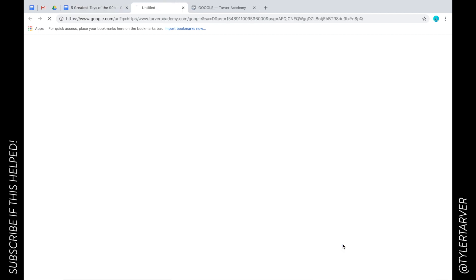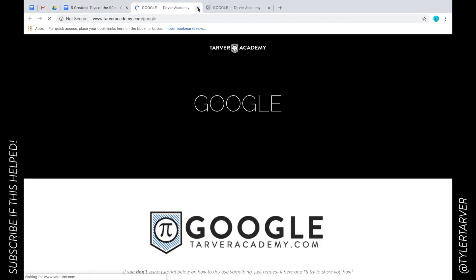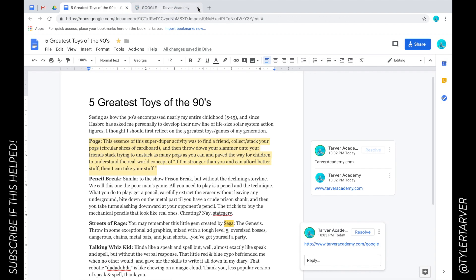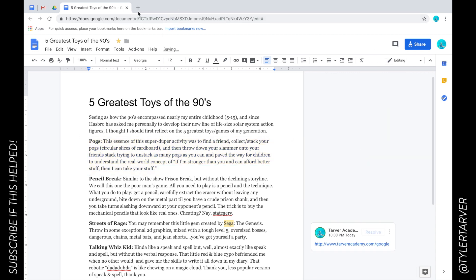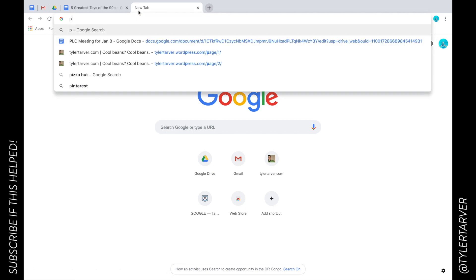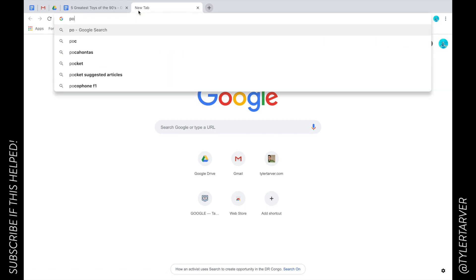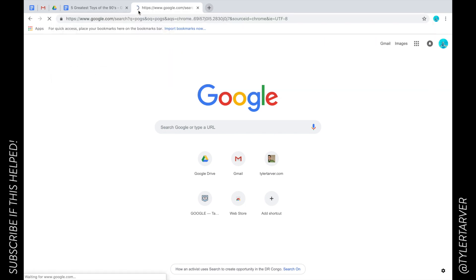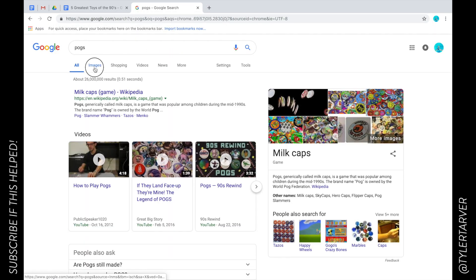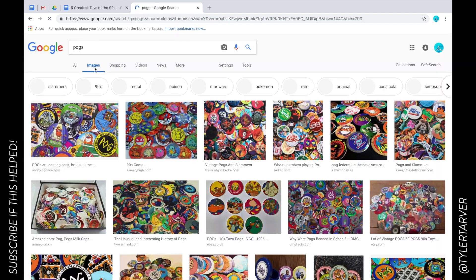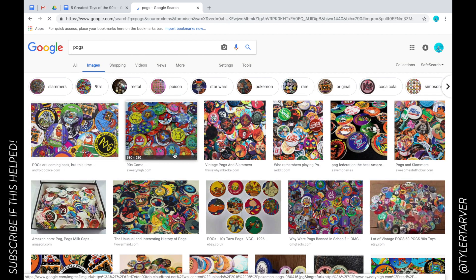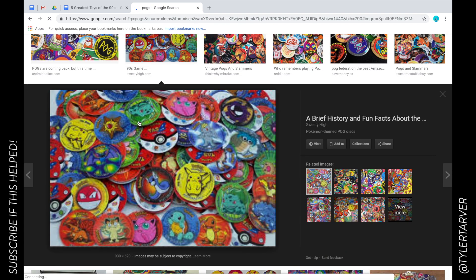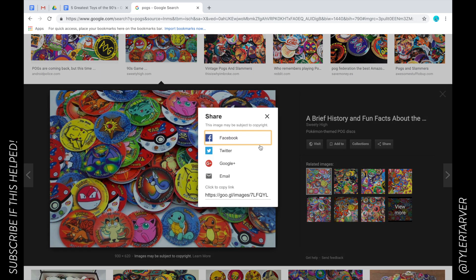So you can link to examples. Let's actually get practical. Let's say somebody's like, I don't know what pogs are. Well that's on them. Let's just type in pogs and we're going to go to images. This is a photo of pogs.